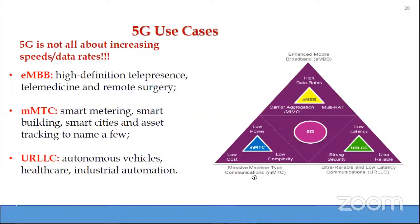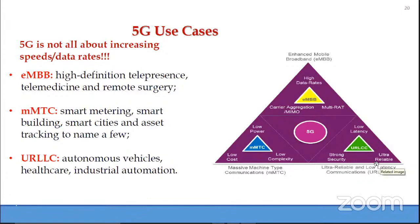Massive machine type communication (mMTC) is characterized by low power, low cost, low complexity devices in huge numbers — for example, smart metering, smart buildings, smart cities. The third category is ultra-reliable and low-latency communications (URLLC), characterized by very low latency, very high reliability, and strong security, with typical applications being autonomous vehicles, healthcare, and industrial automation.